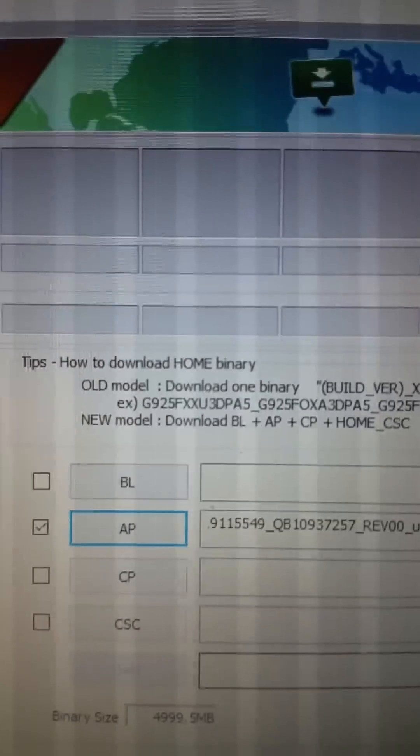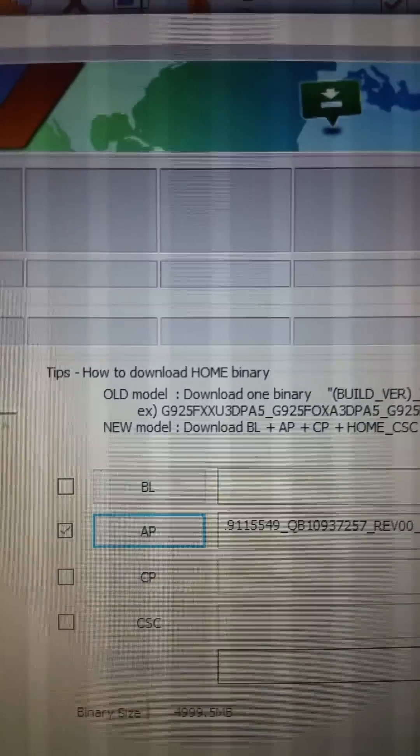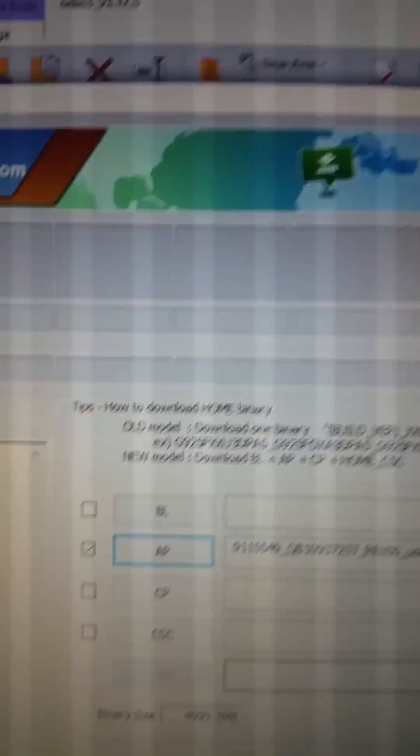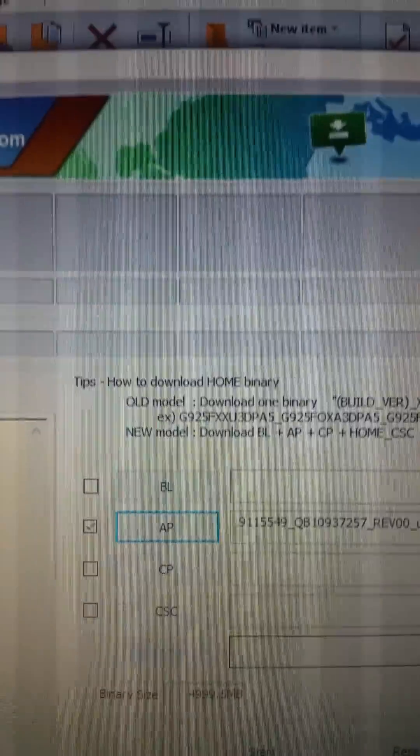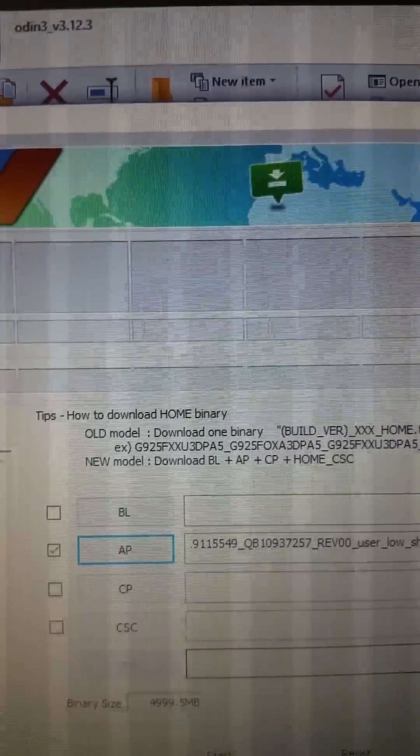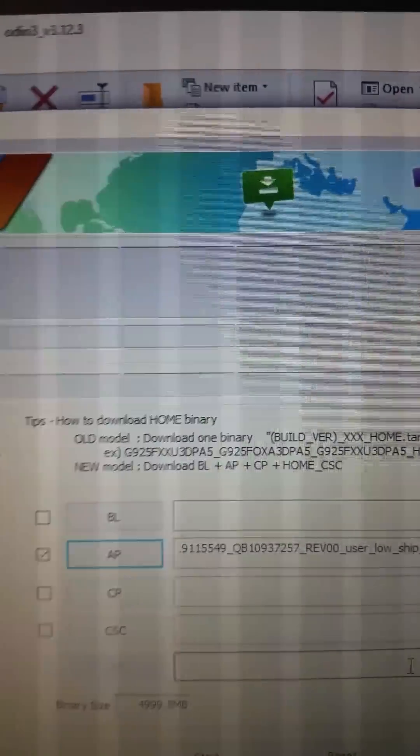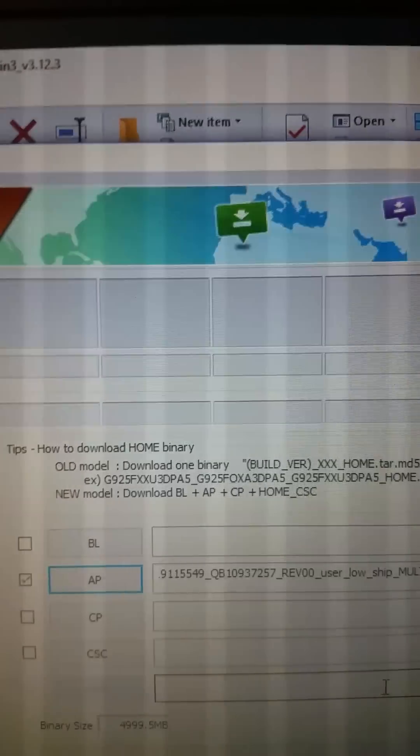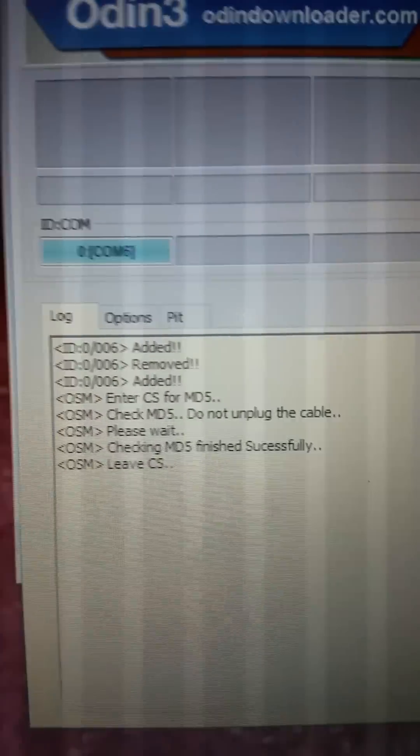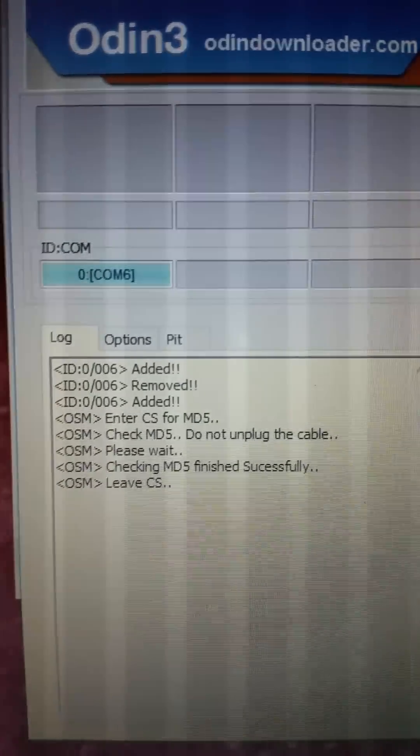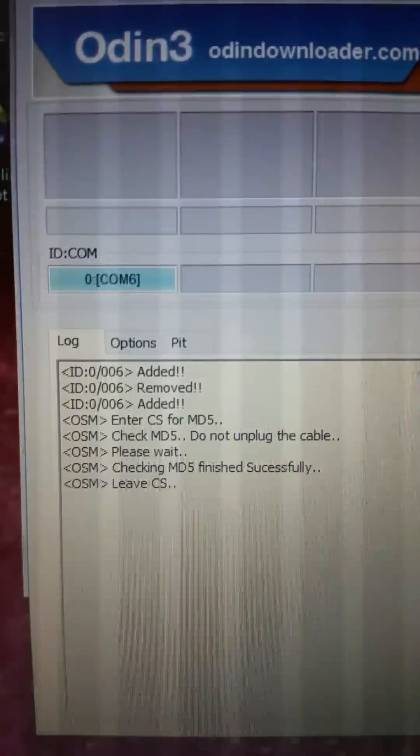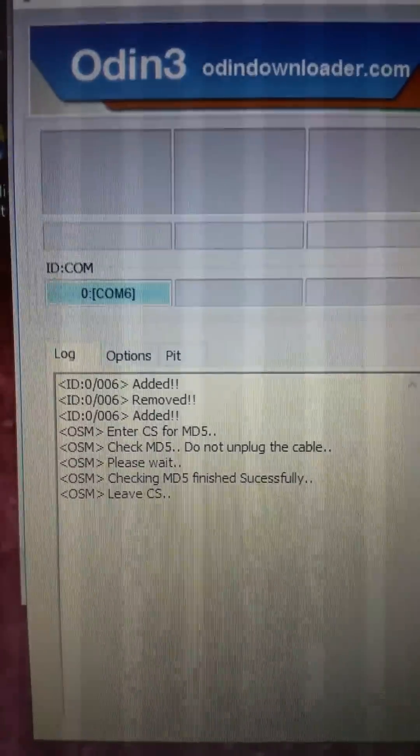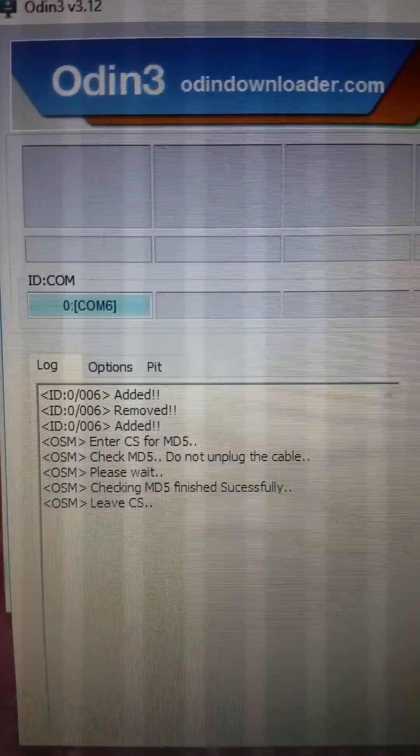It says added and then I clicked the AP button and I loaded up the AP firmware for my model which is the T-Mobile Samsung N or SM N930T. Once that loaded, it did say please wait during the loading process and indicate checking MD5 finished successful.